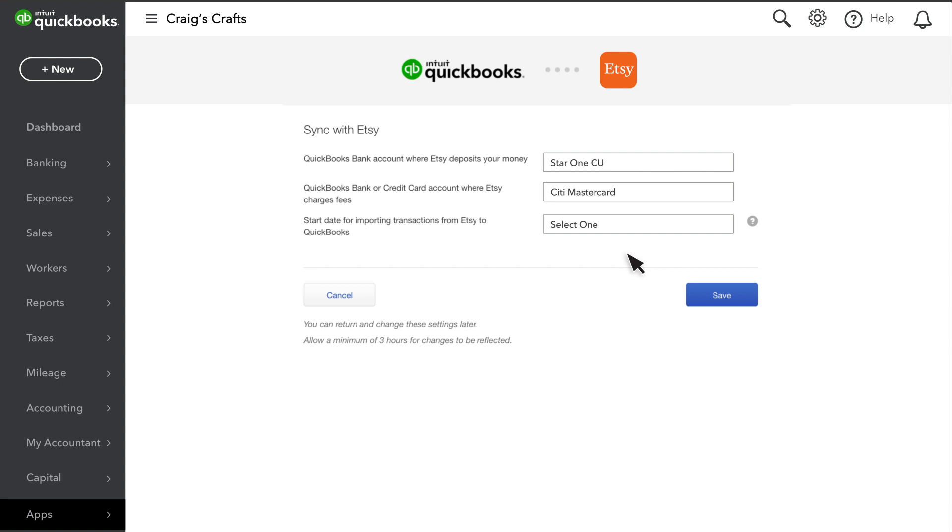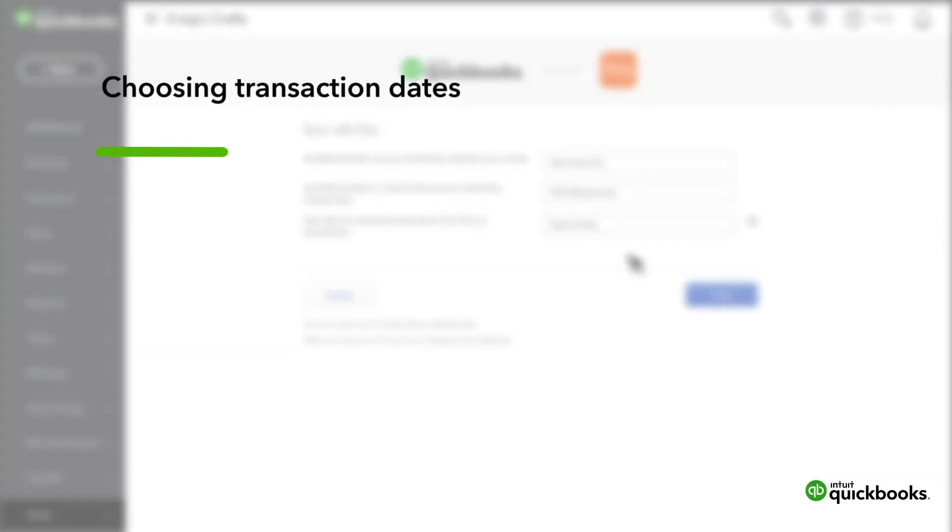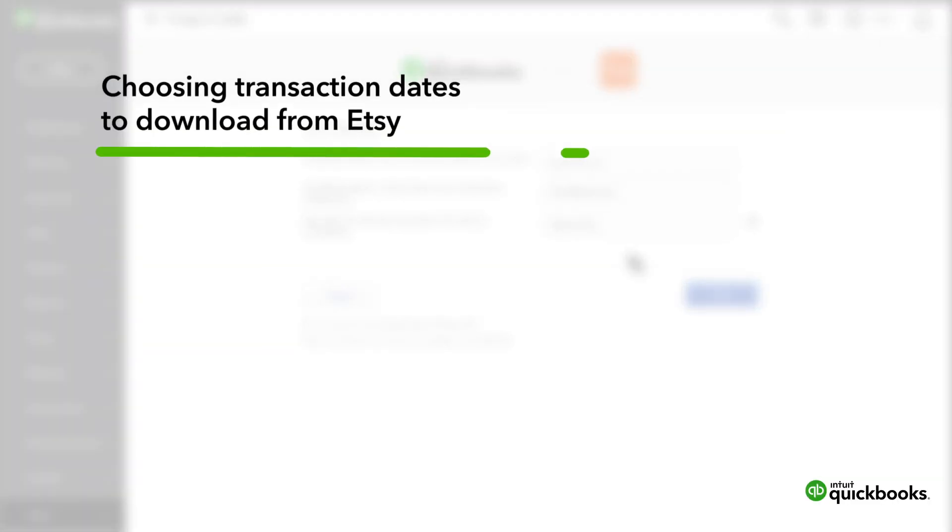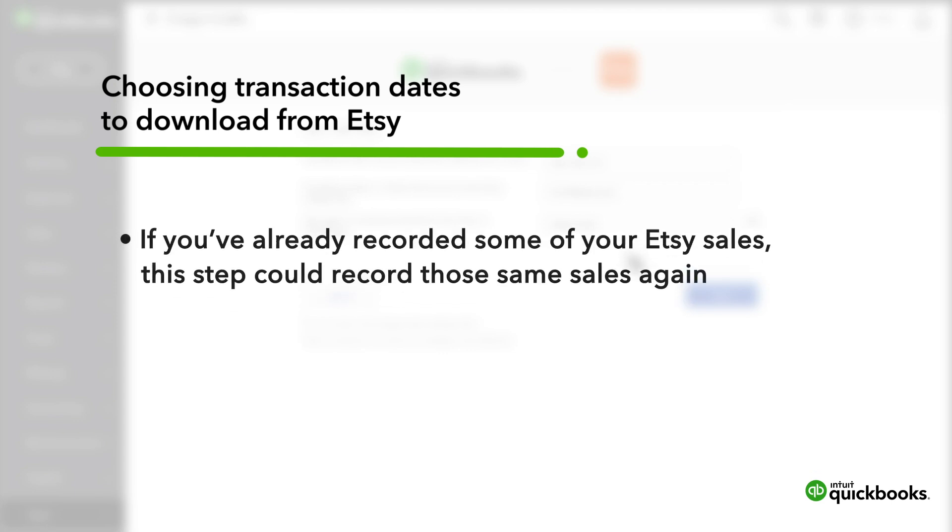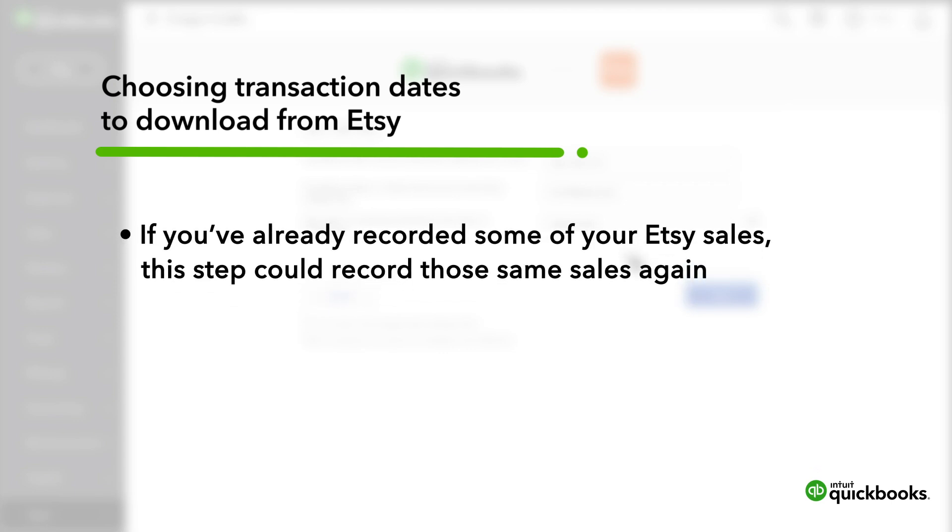Last, choose how far back you want QuickBooks to go when it downloads transactions from Etsy. Be careful with this step, because if you've already recorded some of your Etsy sales, this step could record those same sales again.